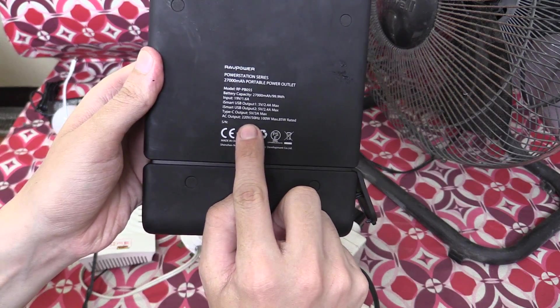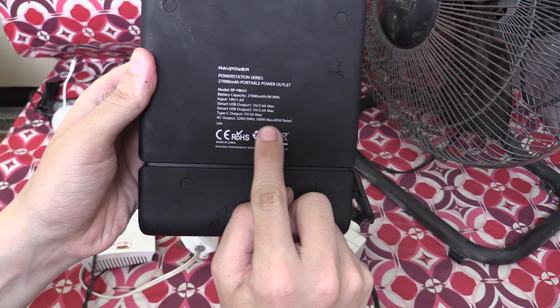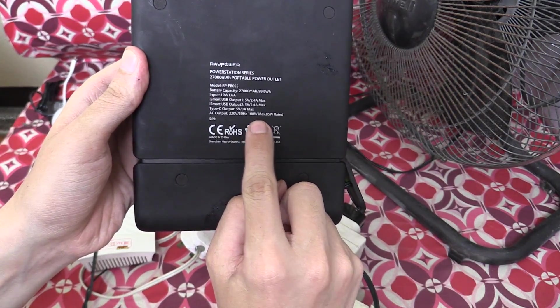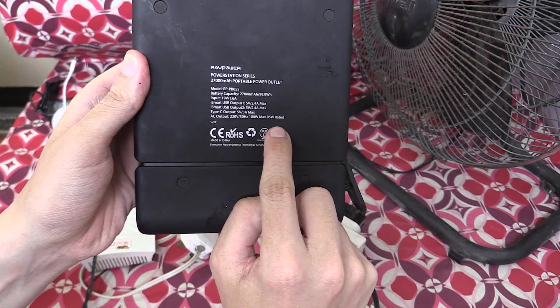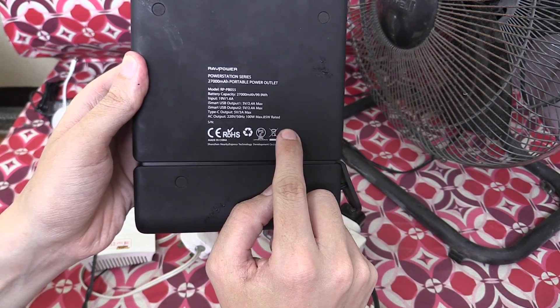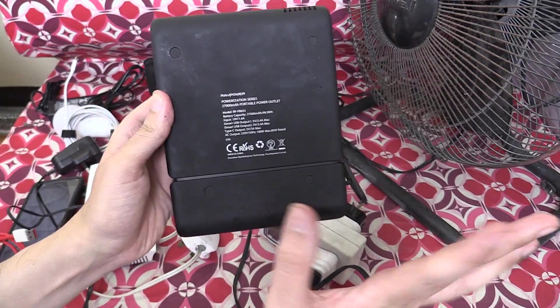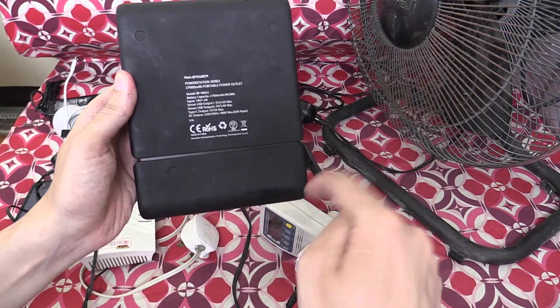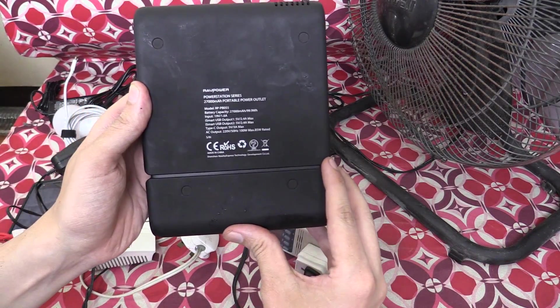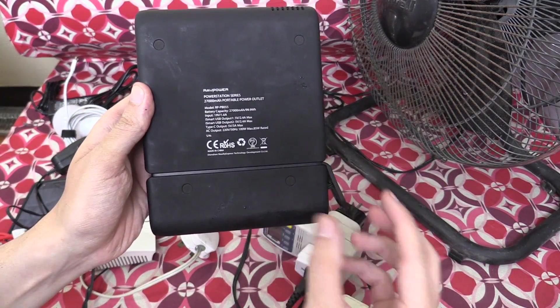If you look at the back, it says AC output, 100 watts max, or 85 rated. Now, honestly, I'm not 100% clear what that means. If you know, put a comment in the video description down below.